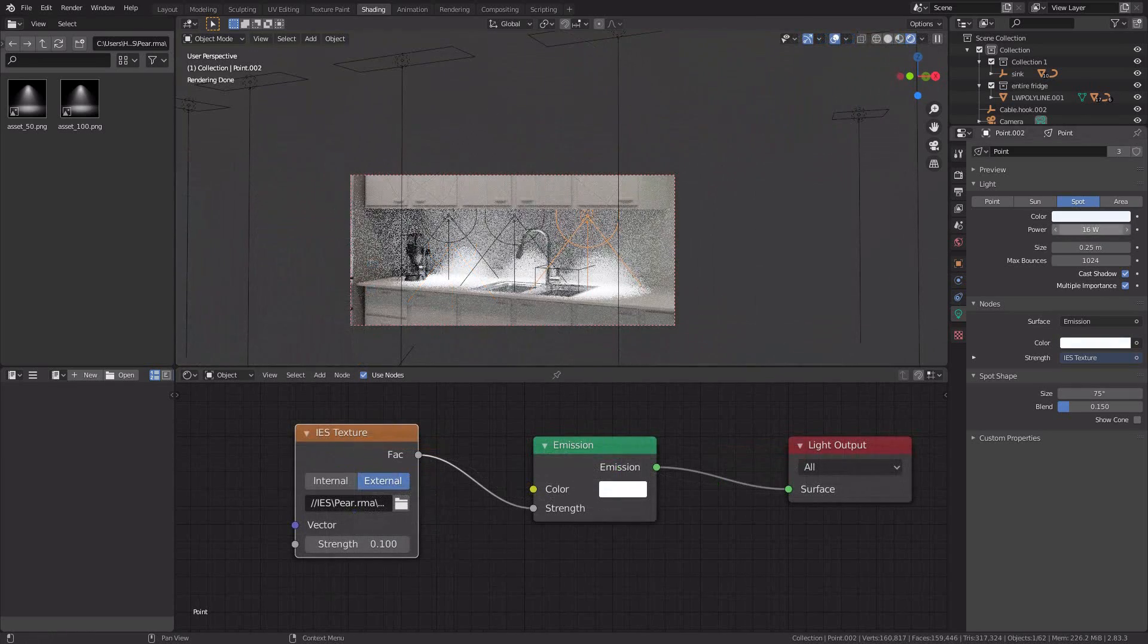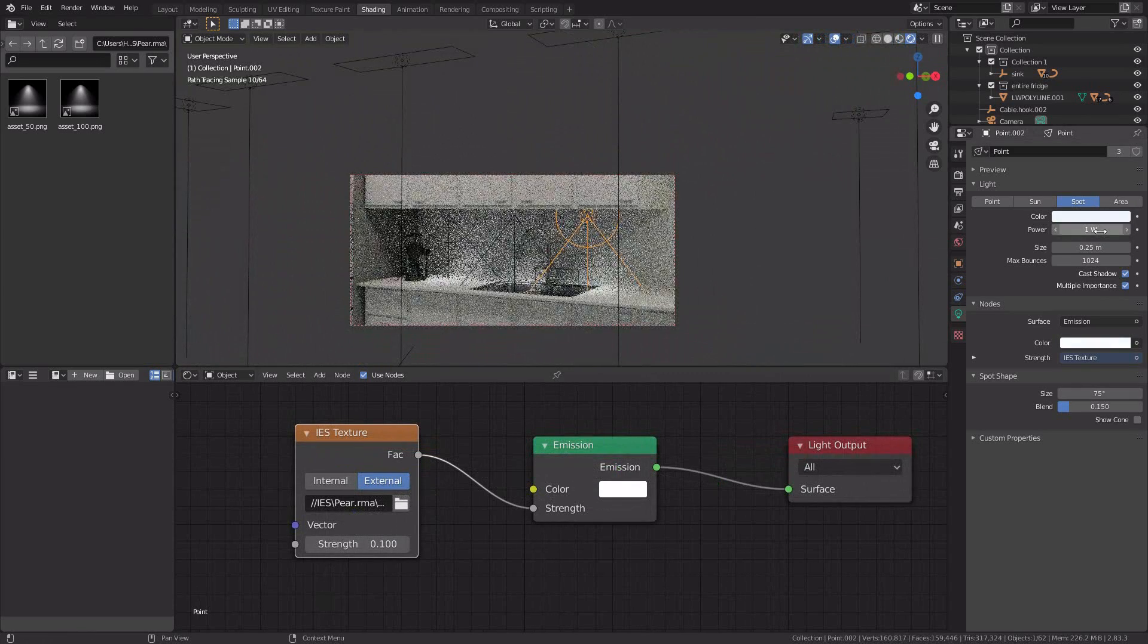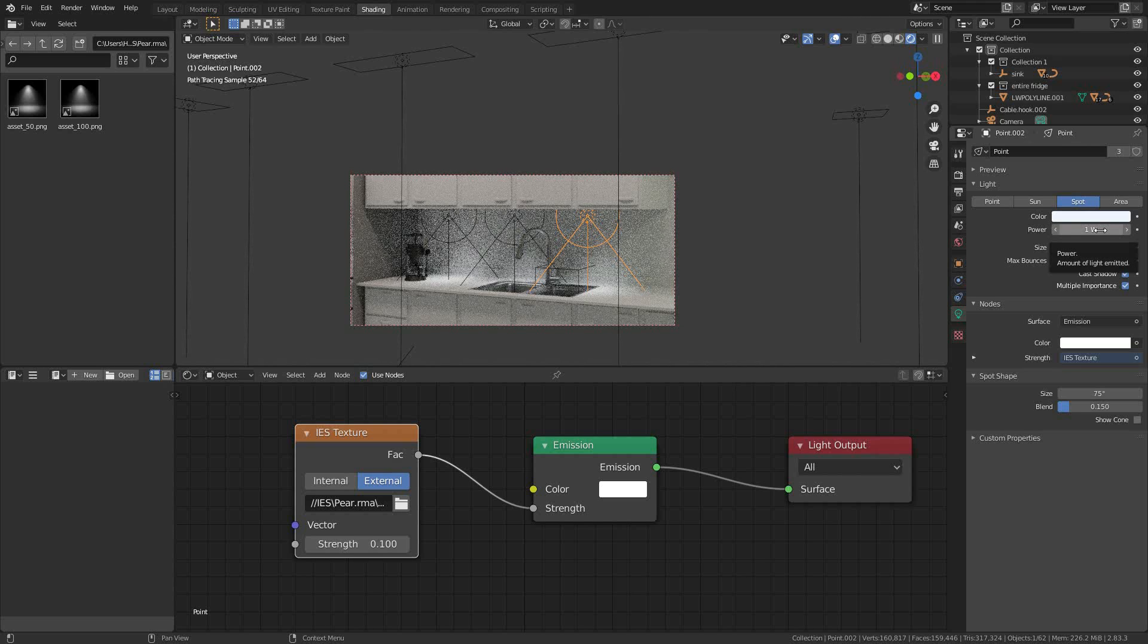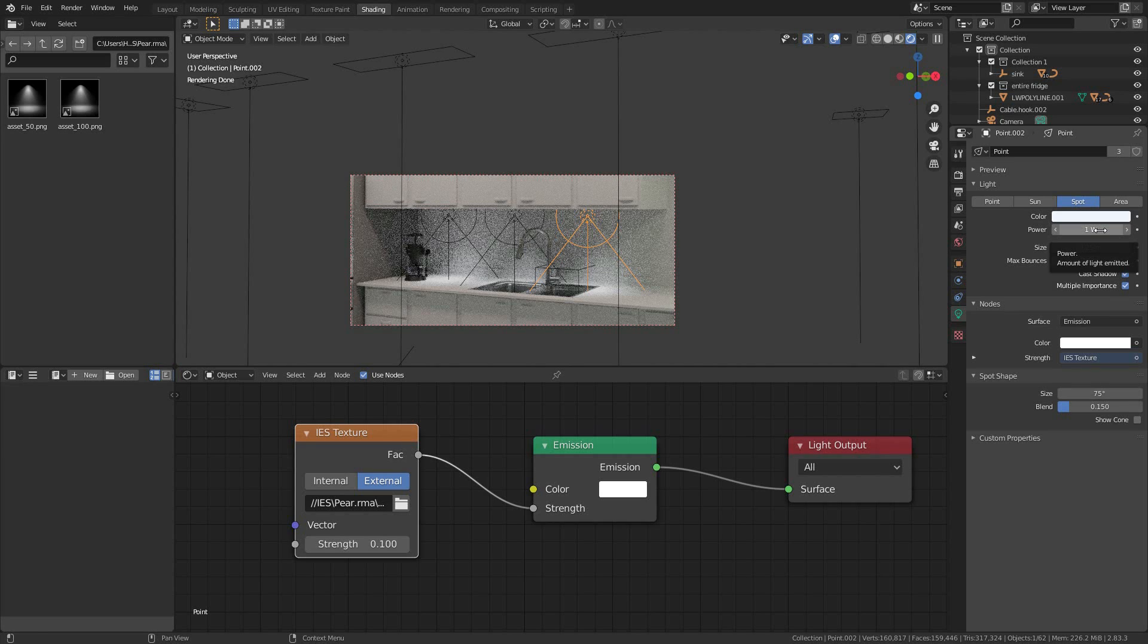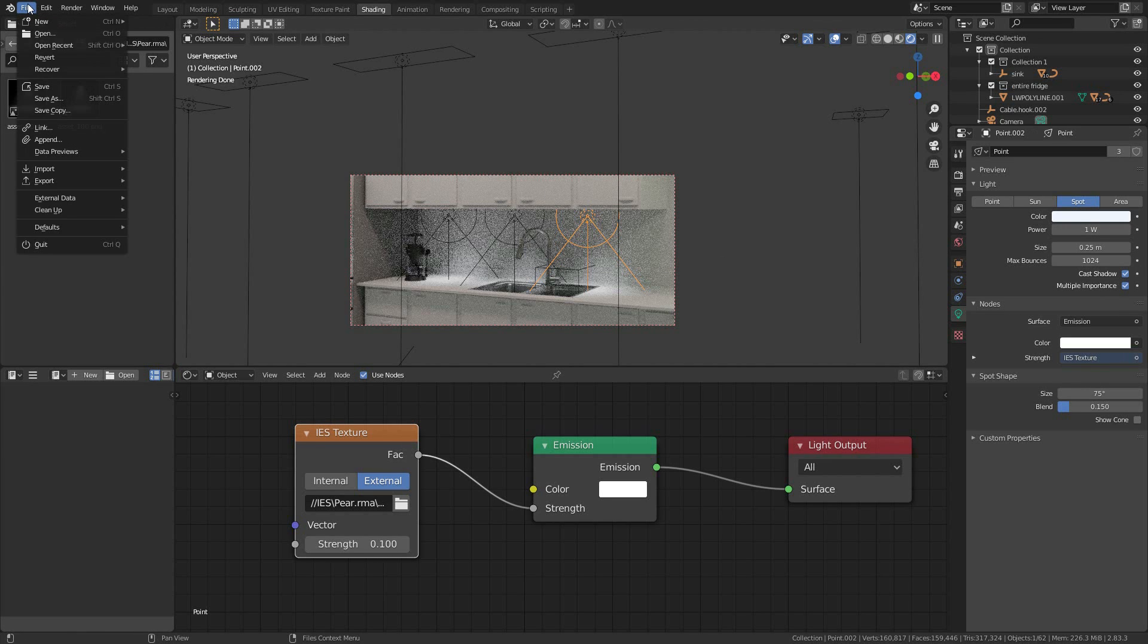So now, does the power and wattage have any effect? Yes, it does, but I don't really know what to set it up as. Why don't we save this and make a new file so that we can take a look at these IES textures.